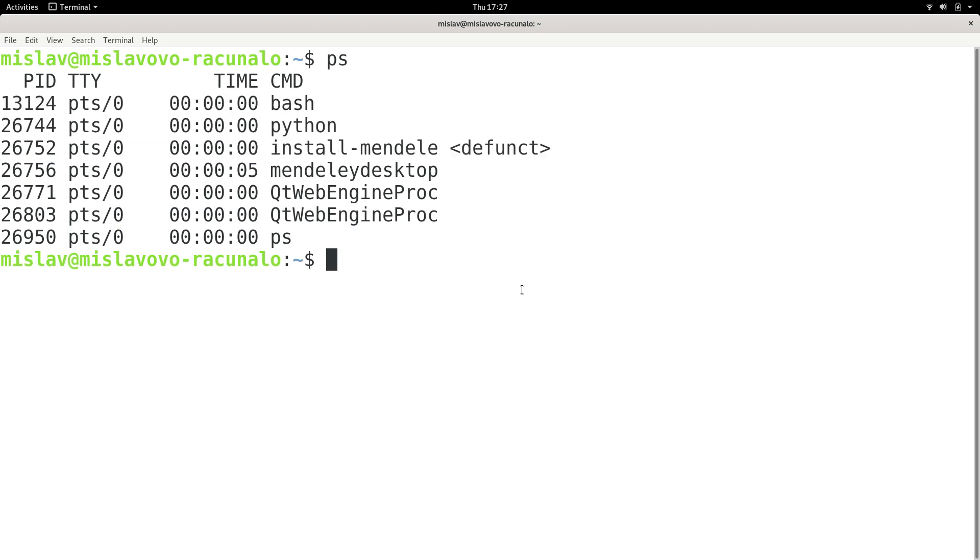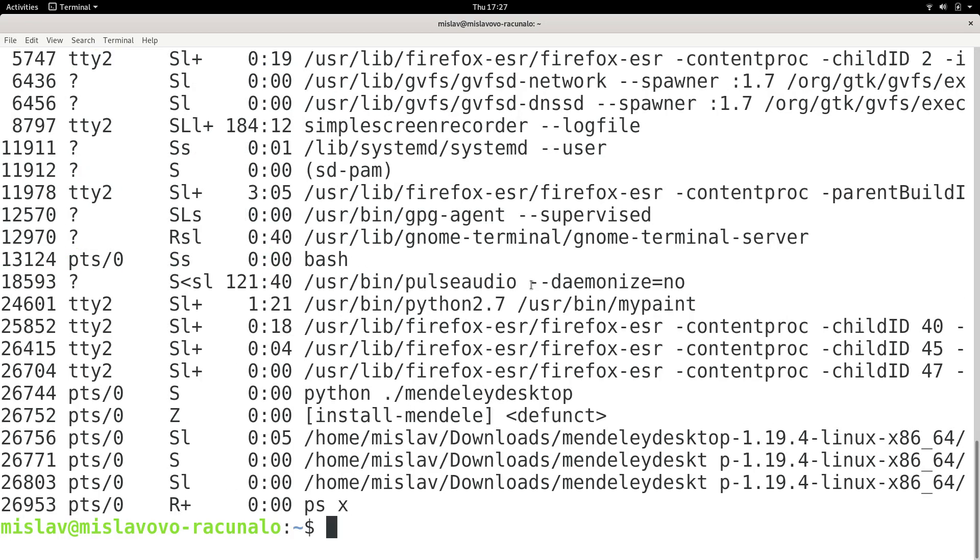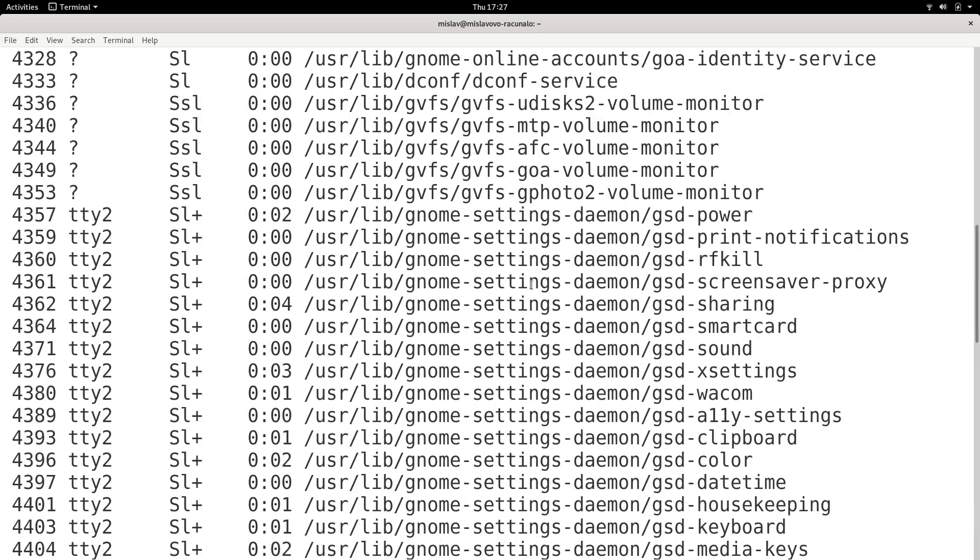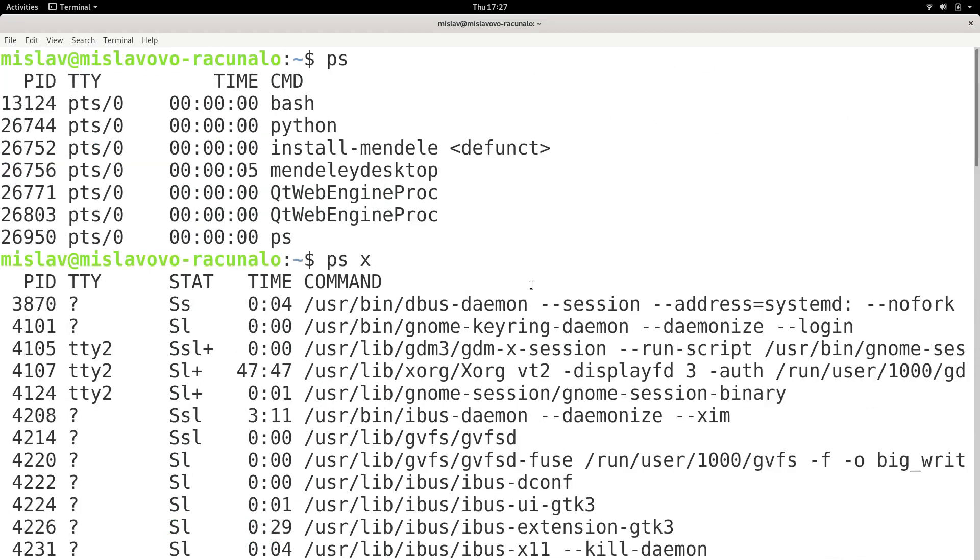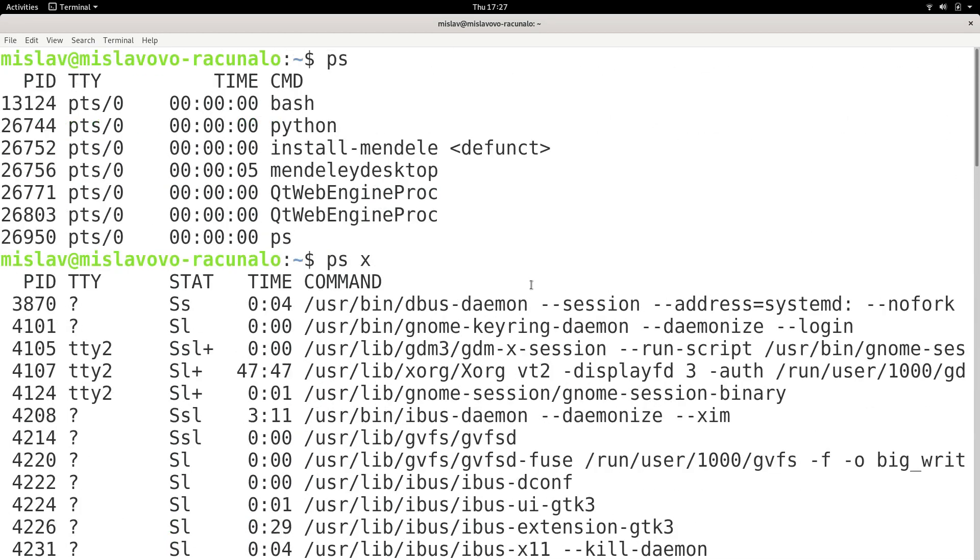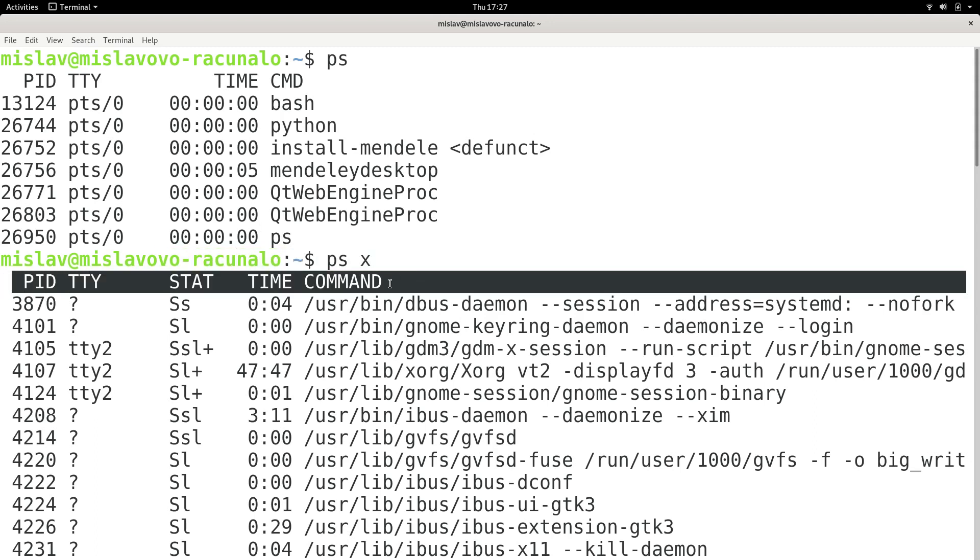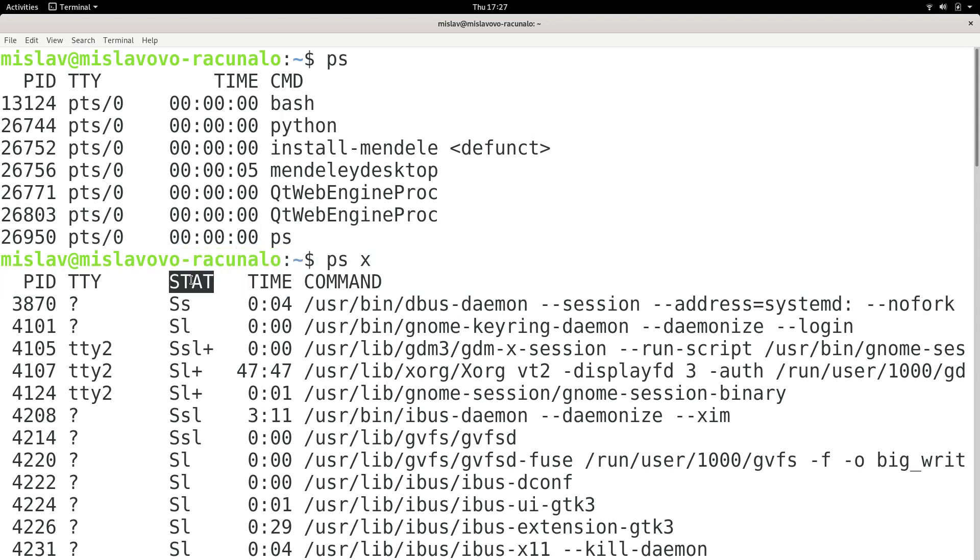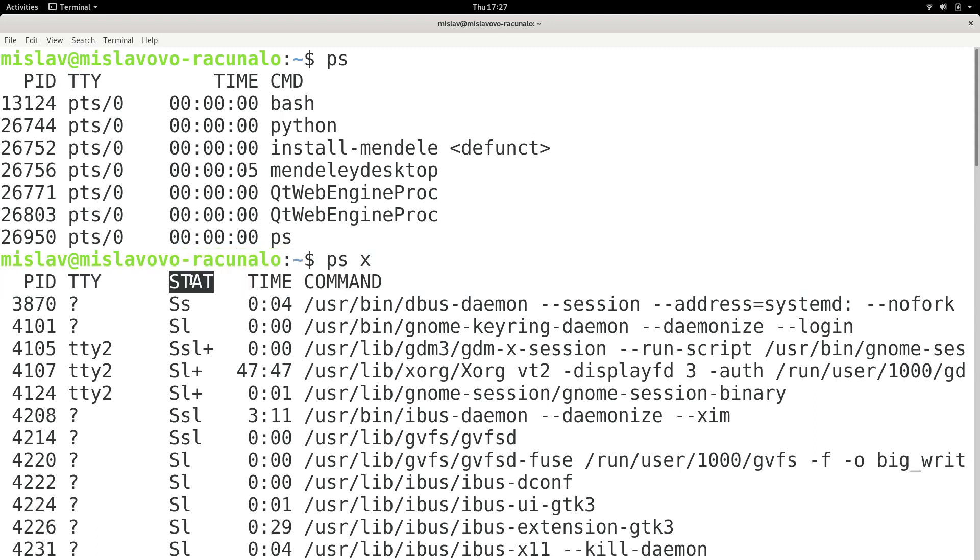So if I wanted to see all the processes that our current user is running, I would type in ps x and press enter. And now I can see that there is a lot more processes here. We have basically all of the same columns, we only have one additional column which is called stat.